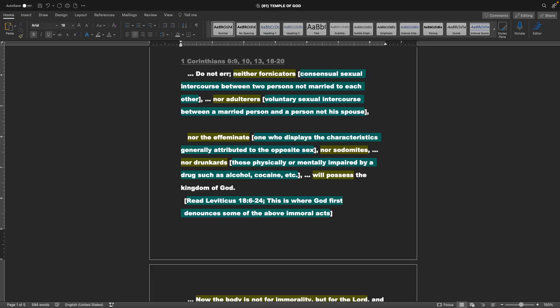Or those physically or mentally impaired by a drug, such as alcohol, cocaine, etc., will possess the kingdom of God. Also, read Leviticus chapter 18, verses 6-24. This is where God first announces some of the above immoral acts.